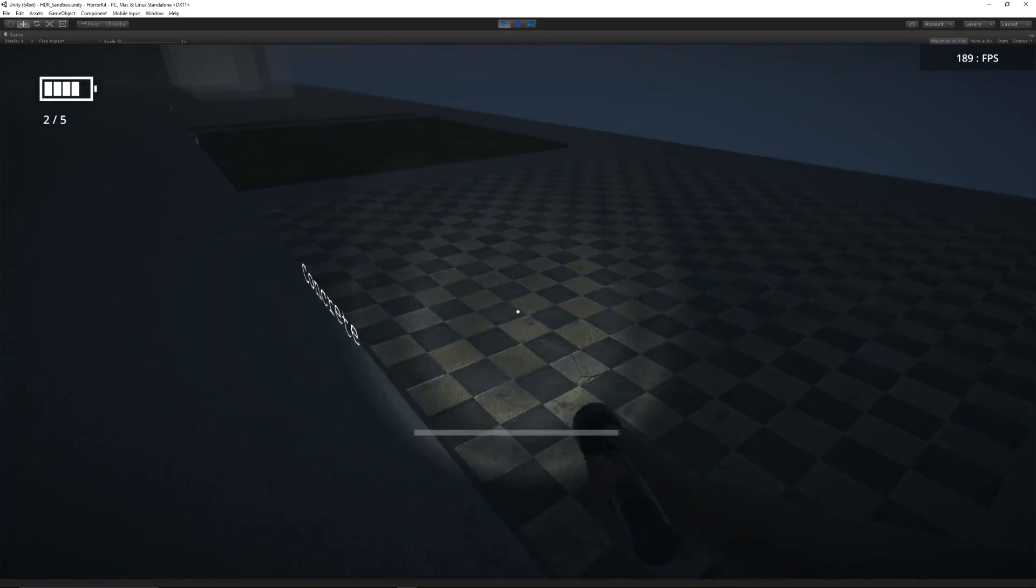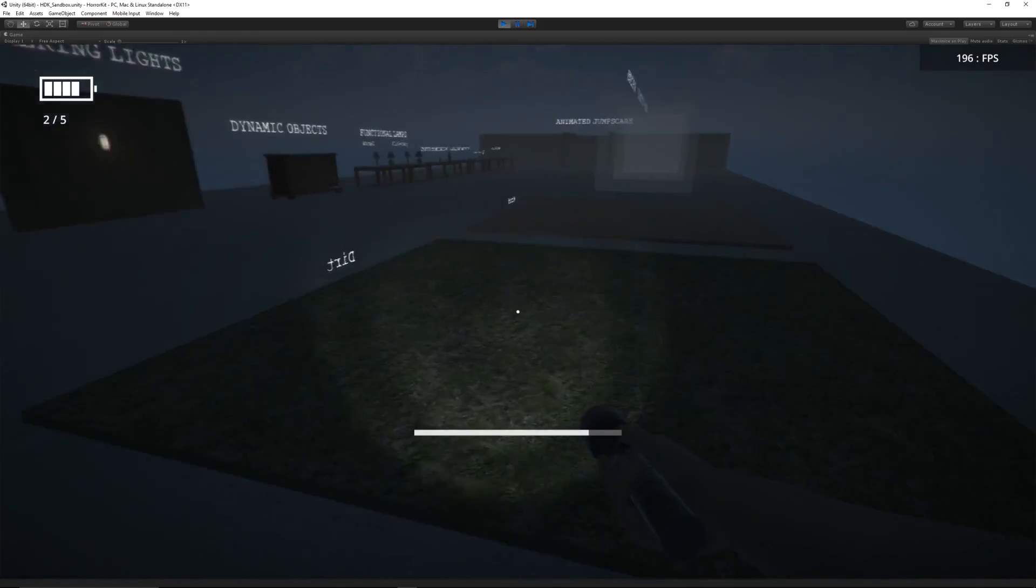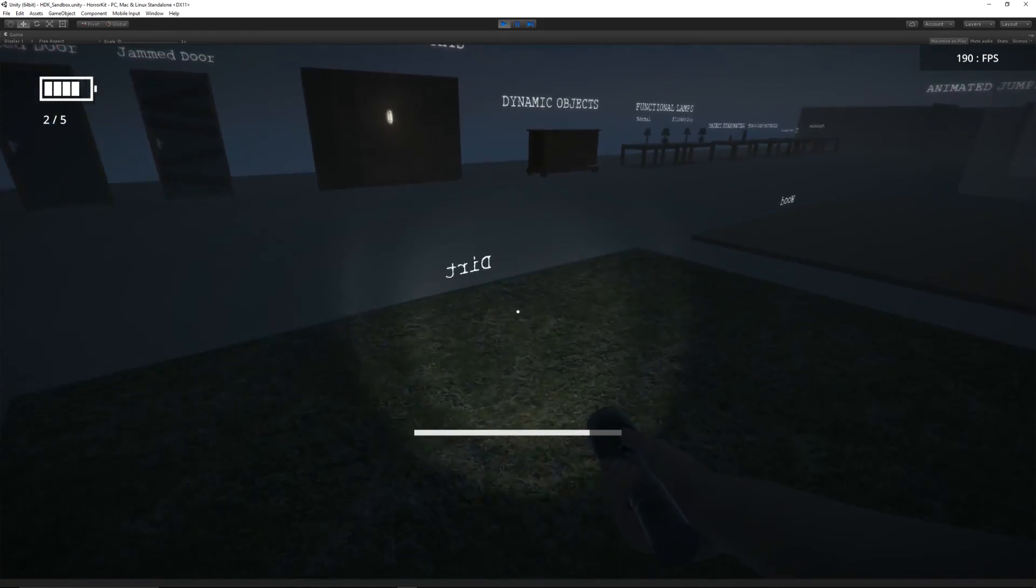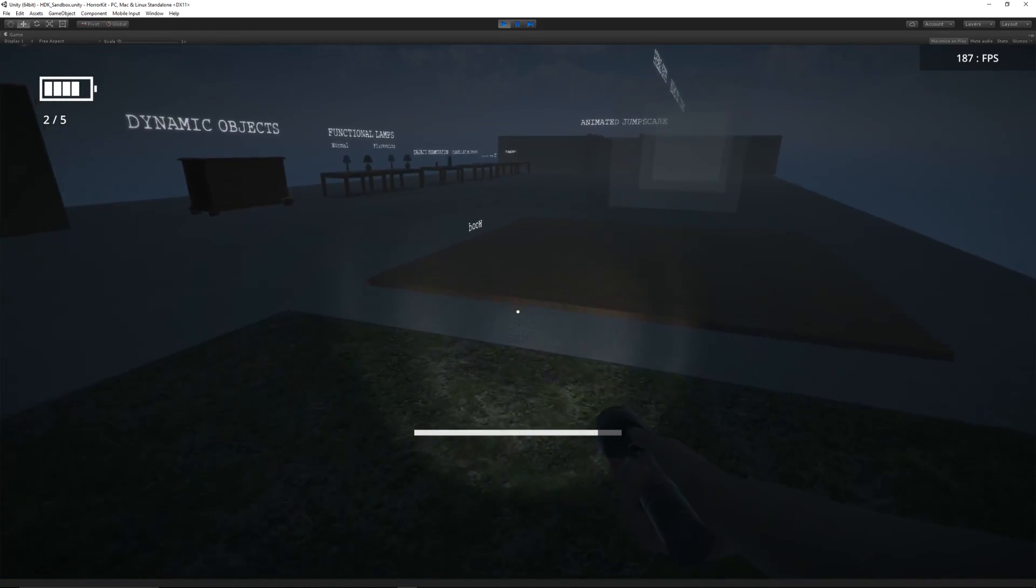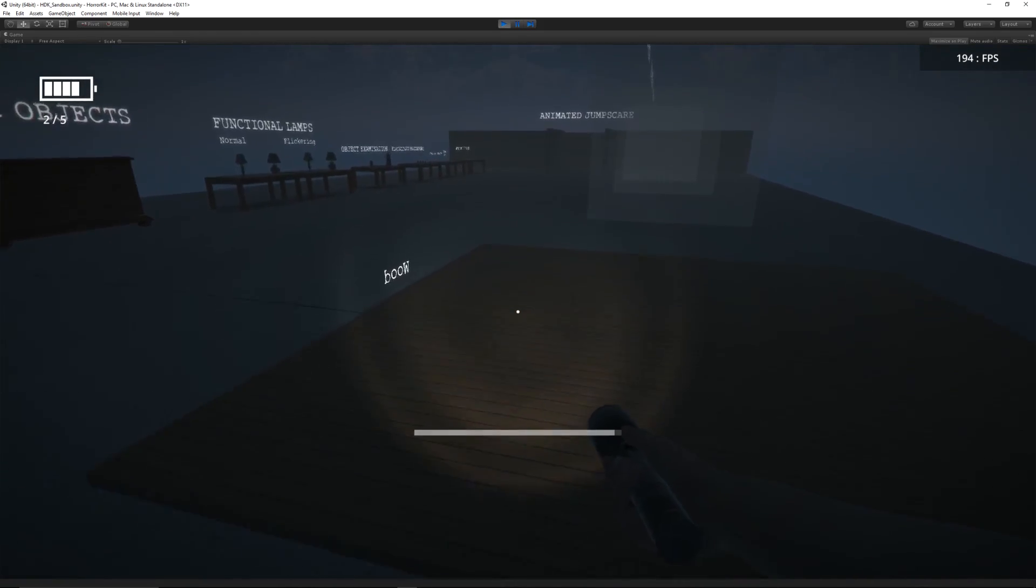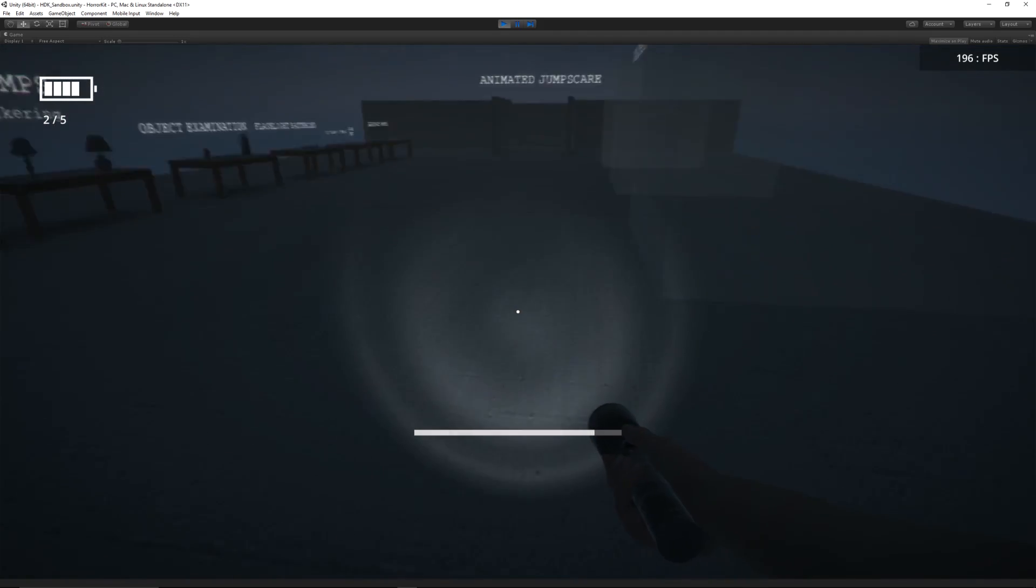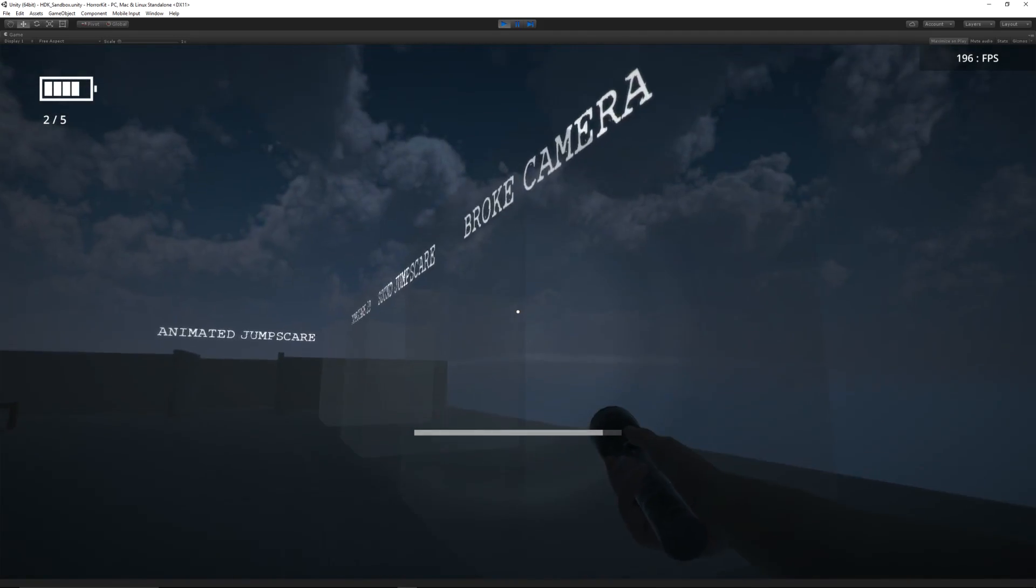We've got different footsteps, so you can add your own audio for dirt, wood, concrete, whatever you need to do, and it'll affect it when sprinting and walking.